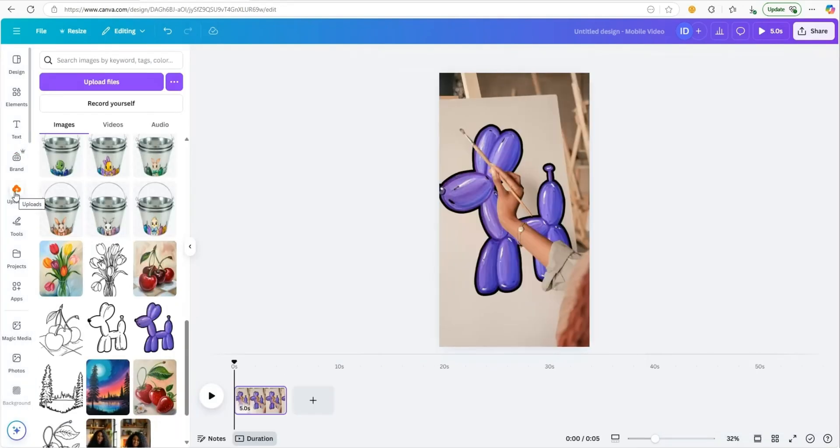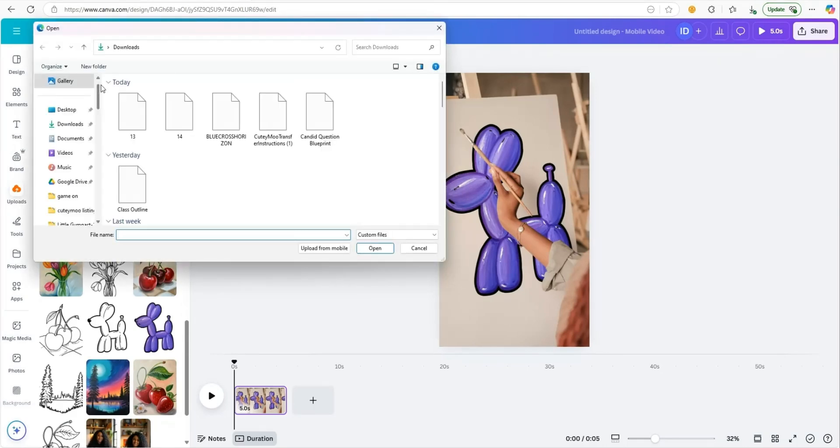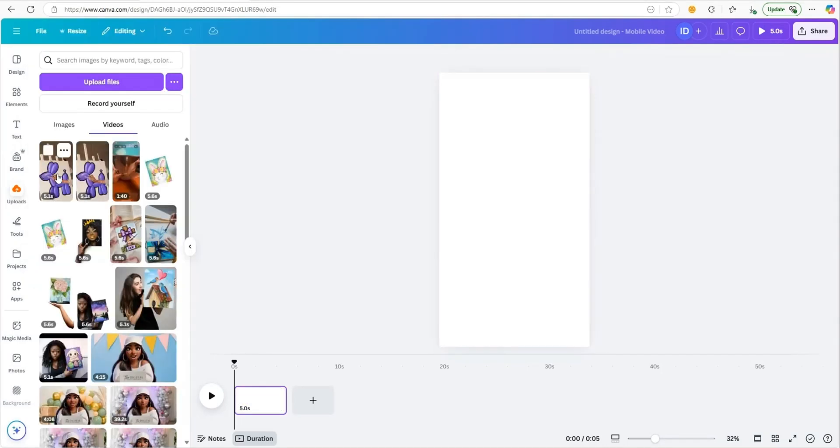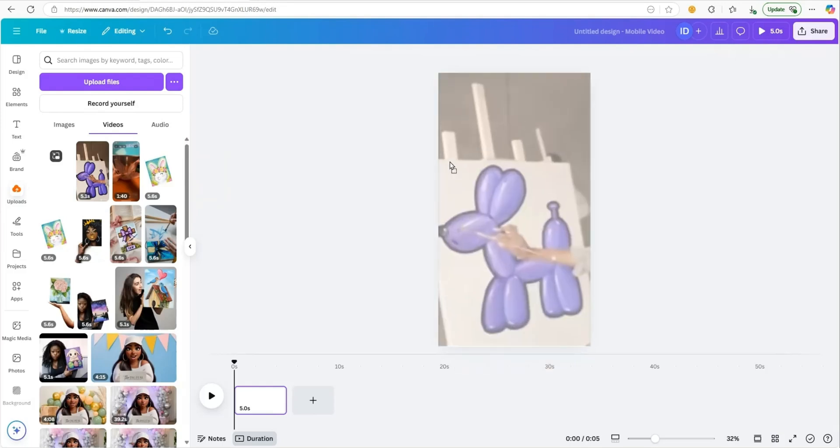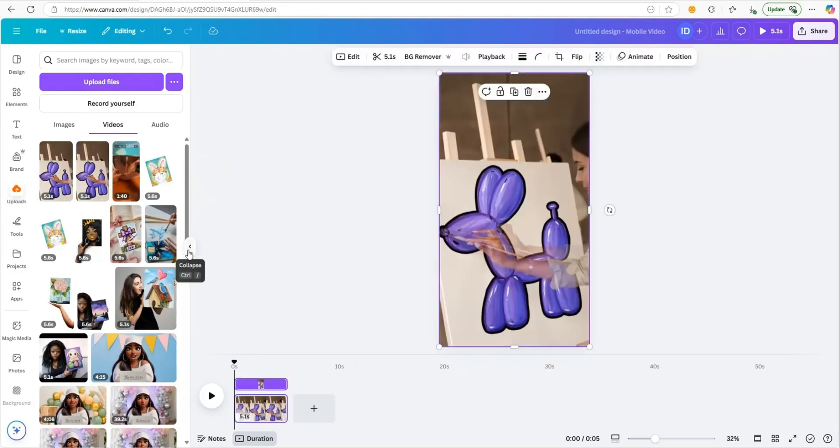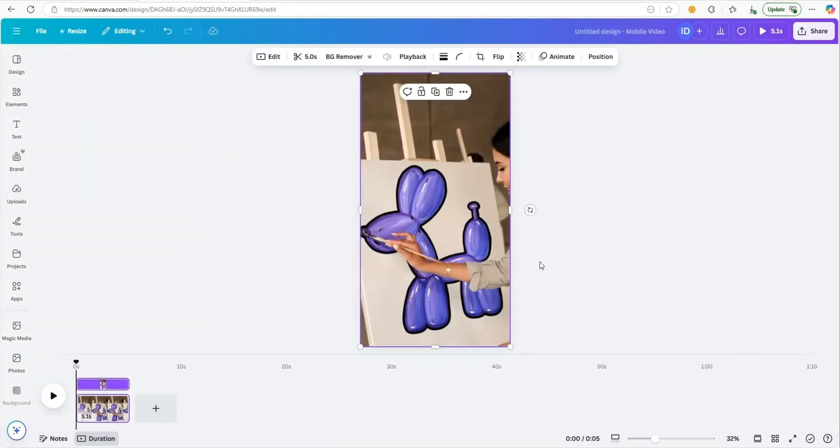We're going to go to upload. Now we're going to upload our video we just created. Come back over and we're going to drag and drop our video in.